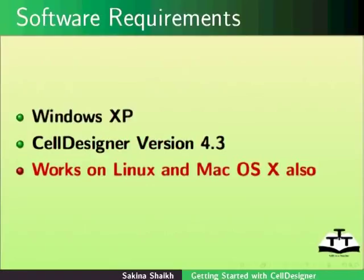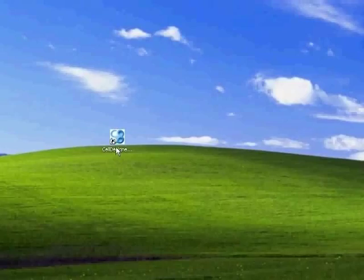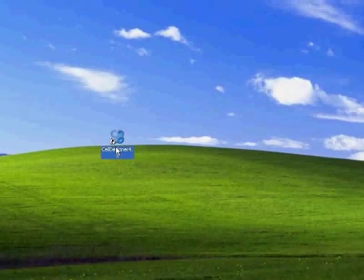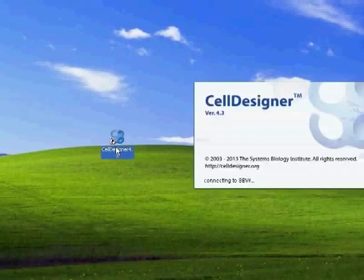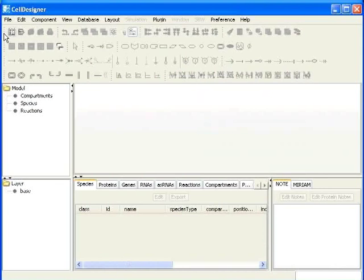To open Cell Designer, double click on the shortcut Cell Designer icon on the desktop. This will open Cell Designer window.